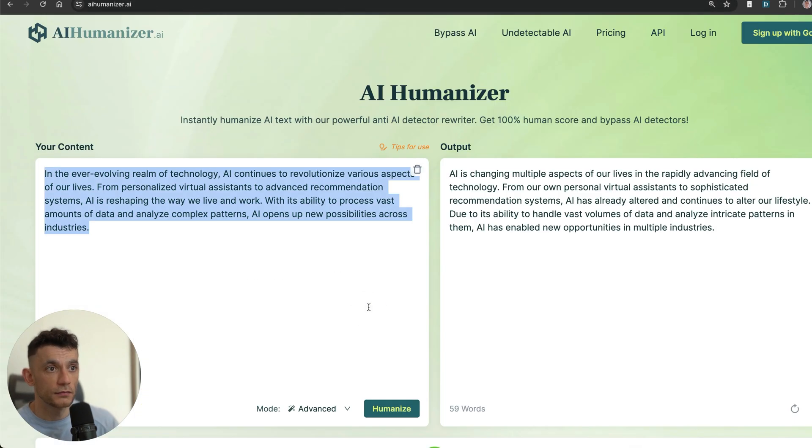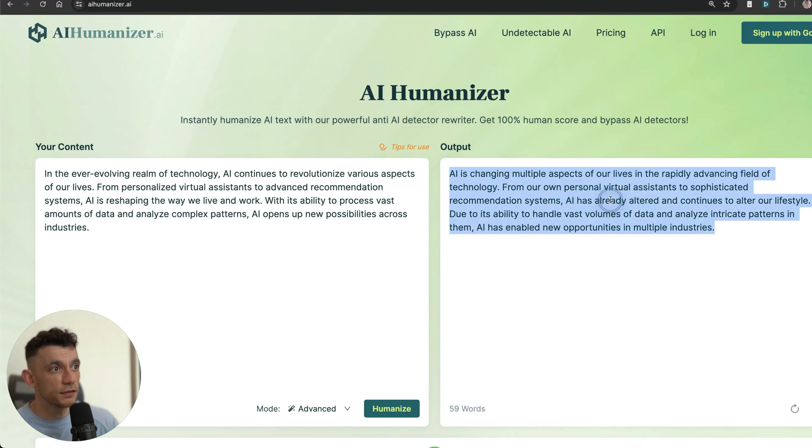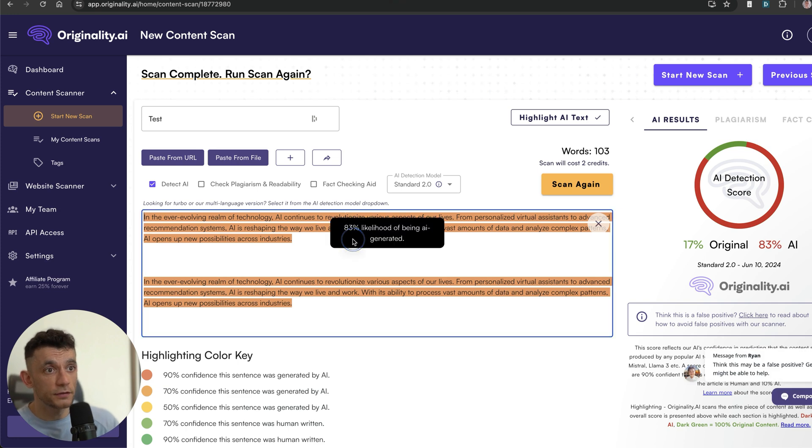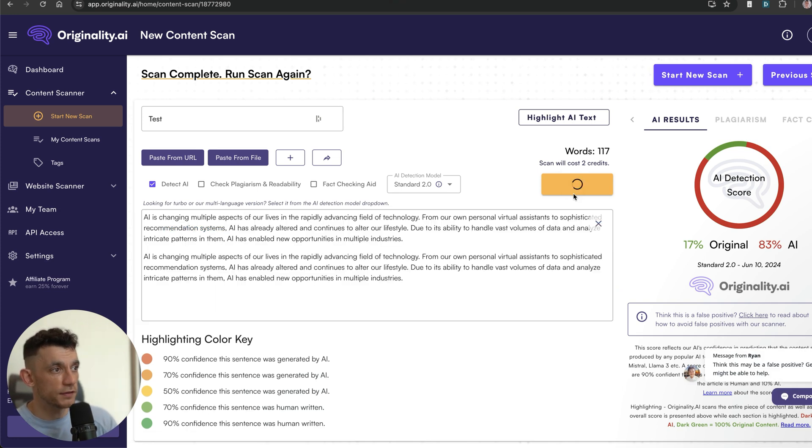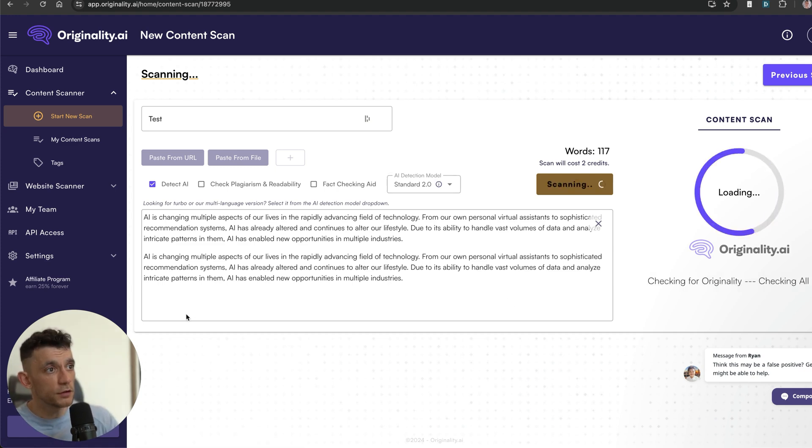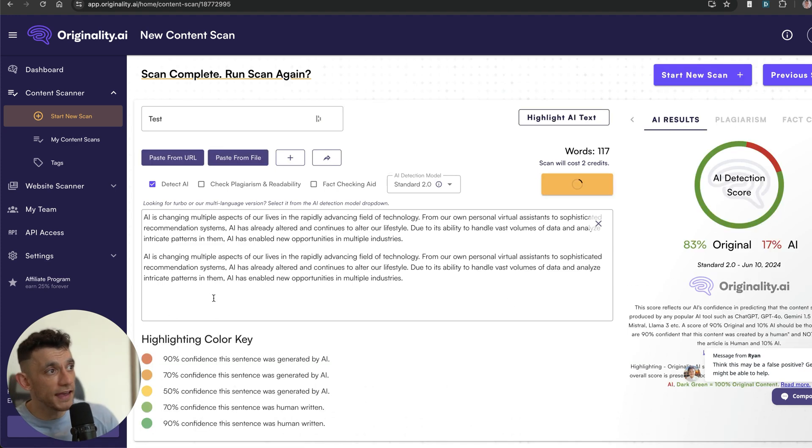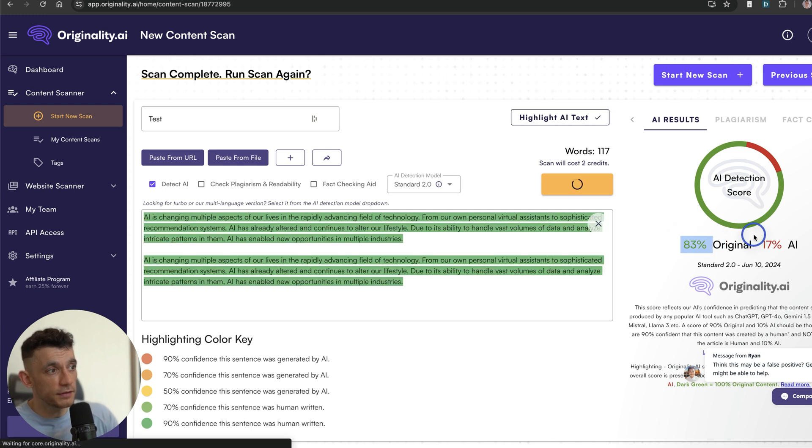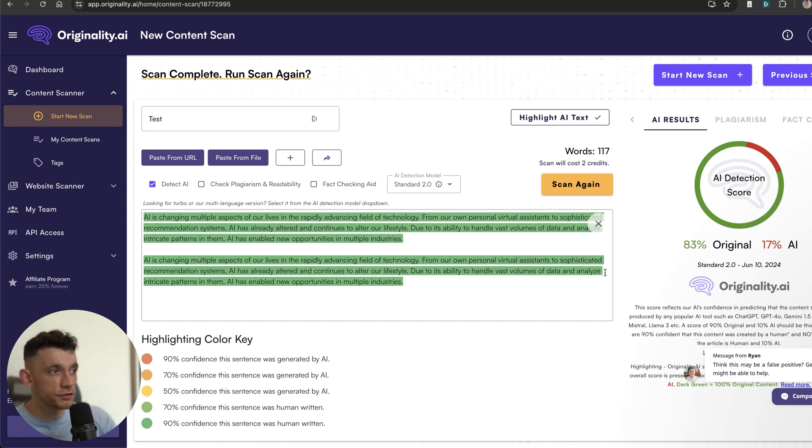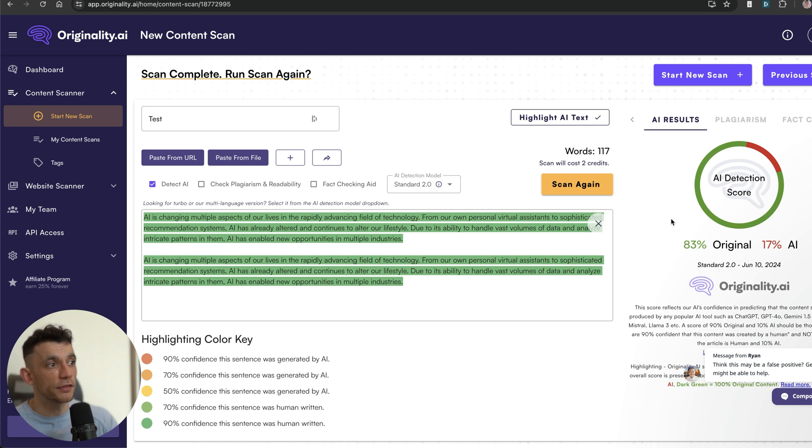Now if we take this particular output—this is the humanized content from the AI Humanizer—we can plug that into Originality and scan it again. Now it's up to you whether you care about AI detection or not, but what you can see is that the content does come out at 83% original, so it's a much easier way to make your content less detectable.